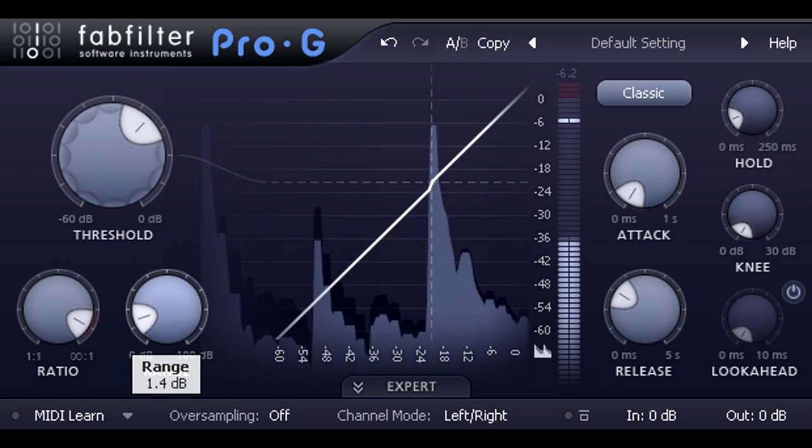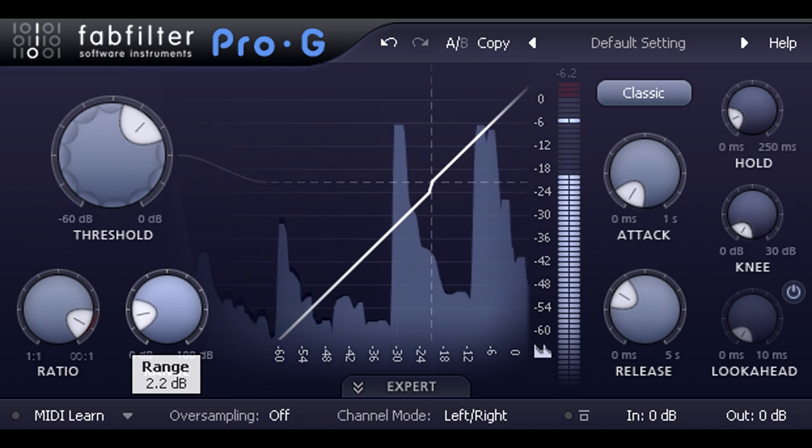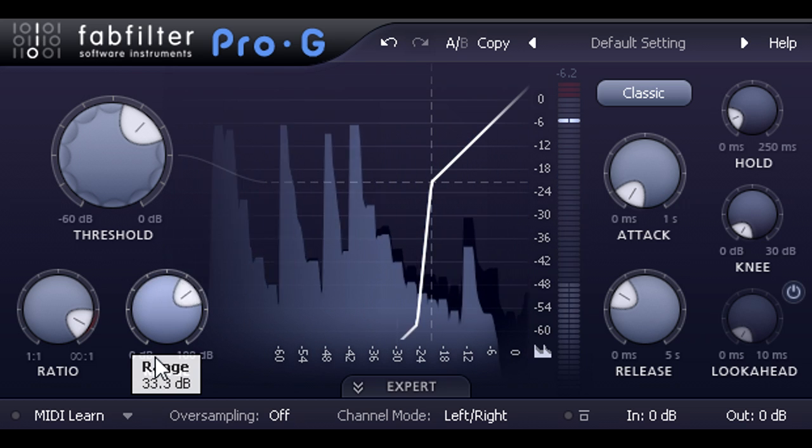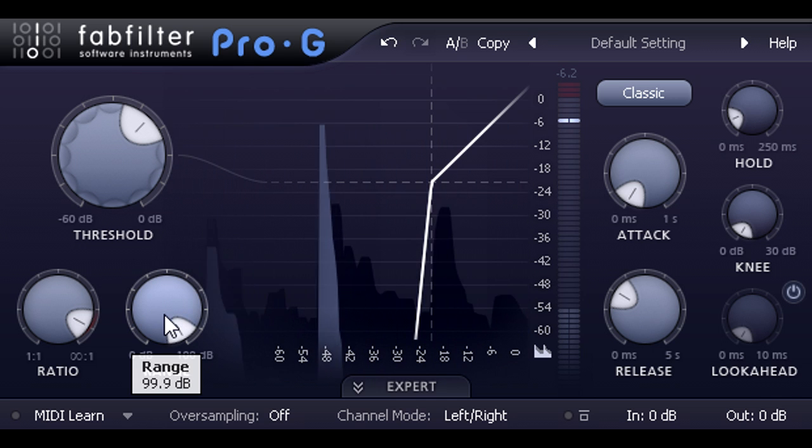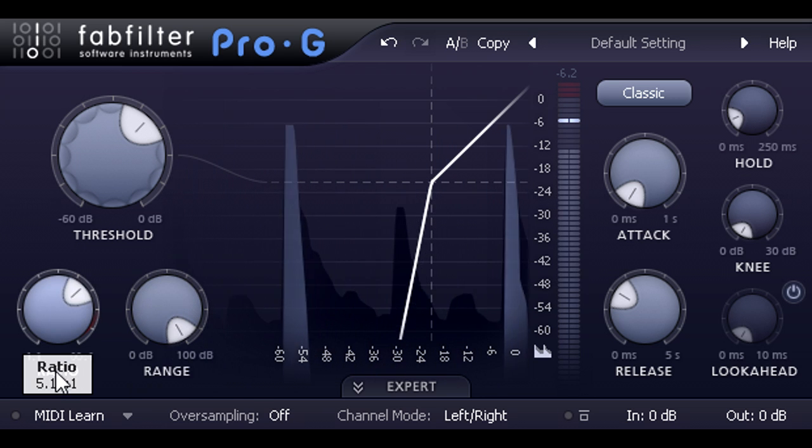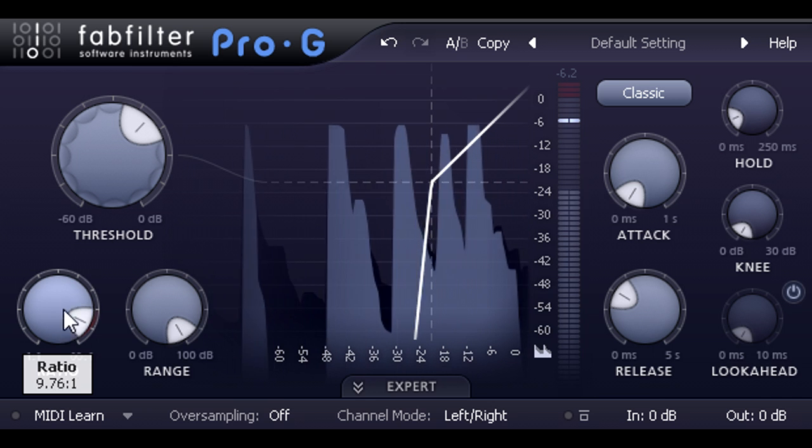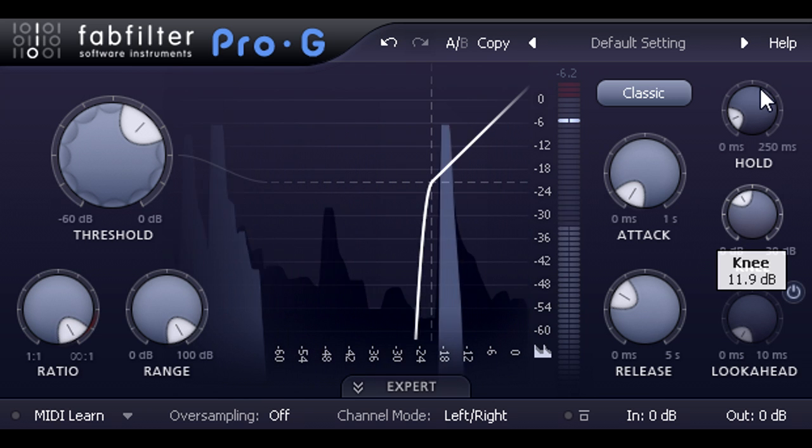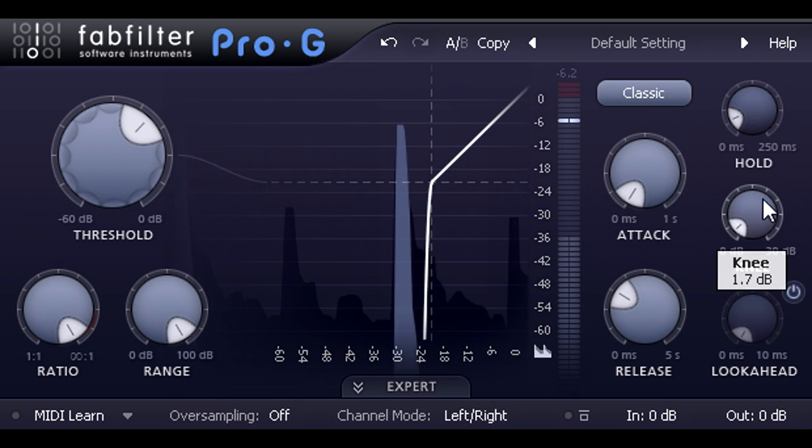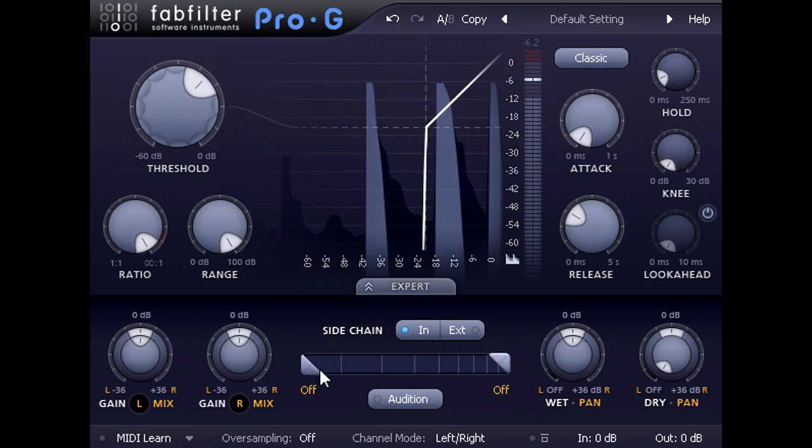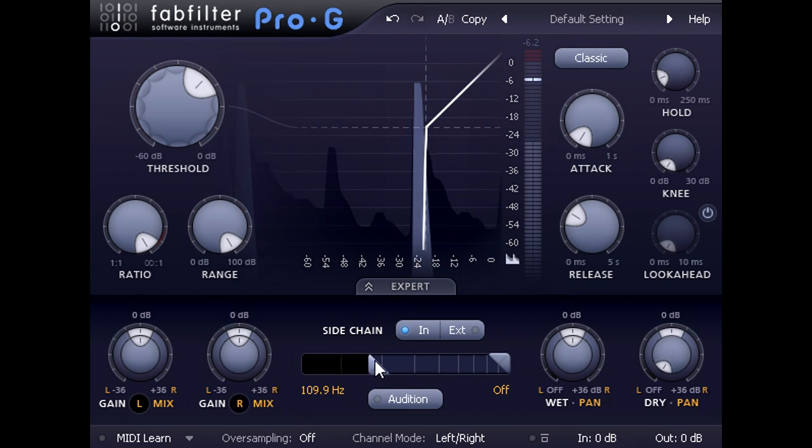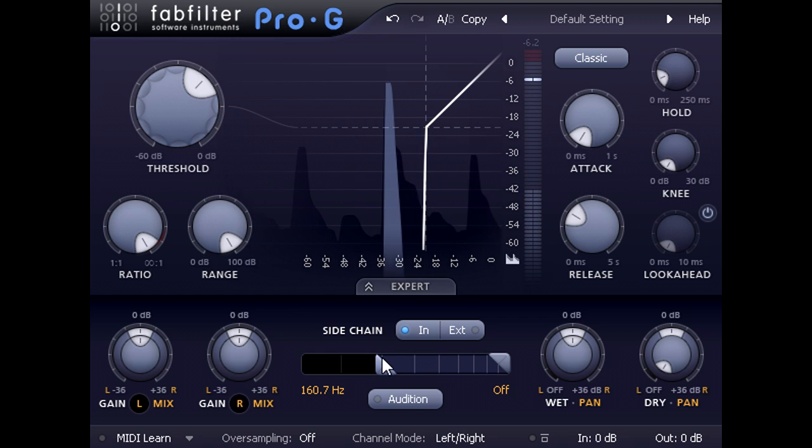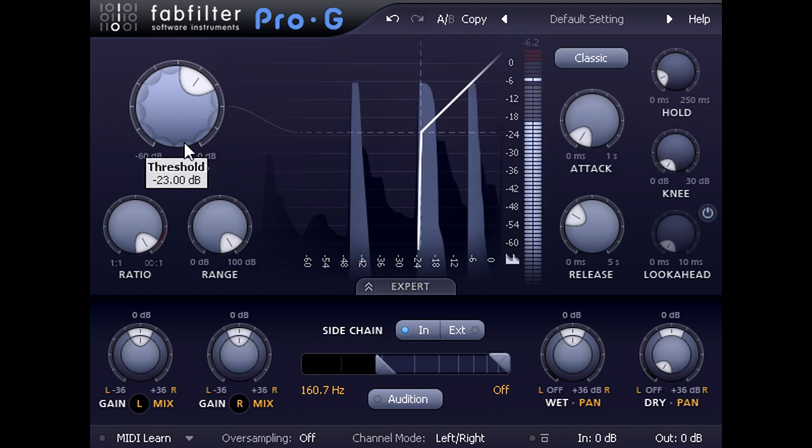The range knob can now be used to tune precisely the amount of click added. Reducing the range reduces the gain change at the start of each hit, so we'll also reduce the click. But we can fine tune it further by reducing the ratio, or softening the knee, or by opening up the expert panel again, and using the high pass filter to remove the slower sub bass frequencies. Of course, you may need to lower the threshold a bit as well to compensate.